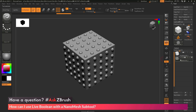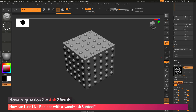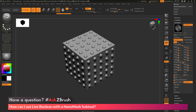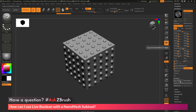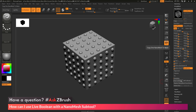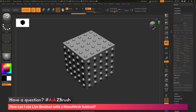In order to get a nanomesh subtool to work with the live Boolean system, we first need to take this subtool and convert it to true geometry. To do this, come down to the nanomesh area, go down to the Inventory area at the bottom, and click One to Mesh. If you have multiple nanomeshes applied, you'll need to click this multiple times. With just one, clicking once converts that nanomesh object to true geometry.